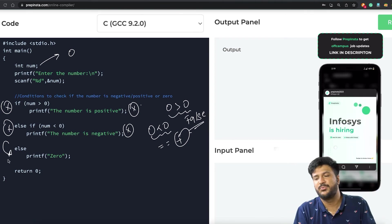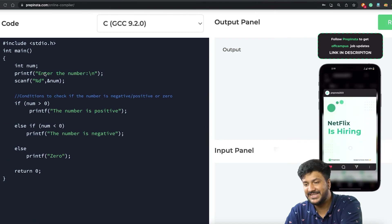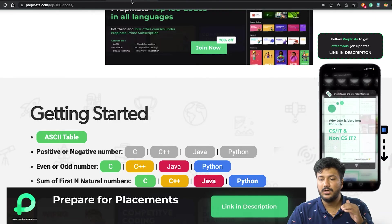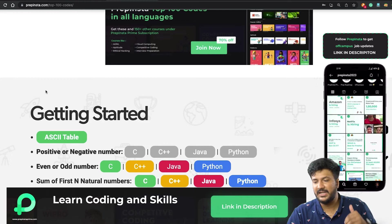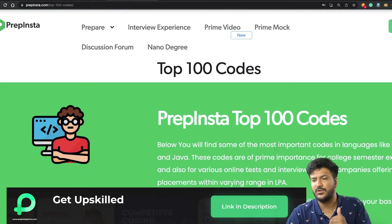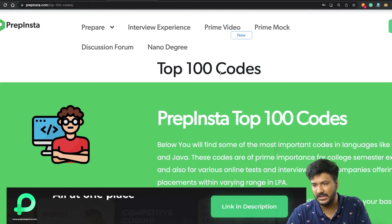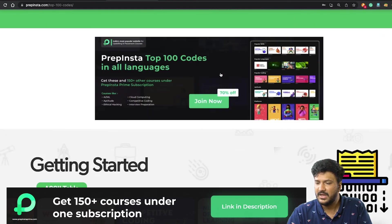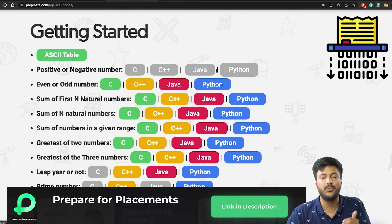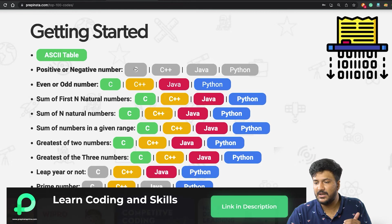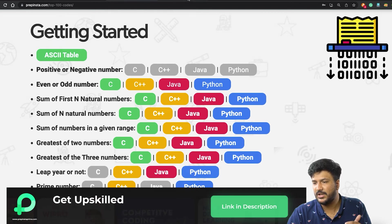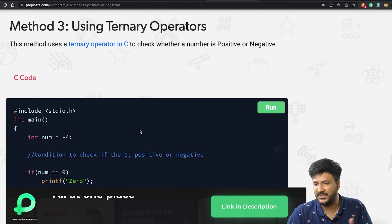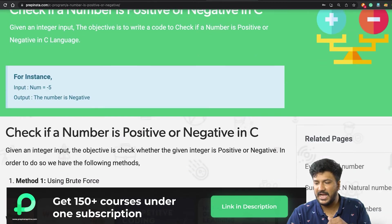This is the basic explanation of it. The solution of this code—you can find the link of this page from the description of the video. There are other codes that are really important too, like Prepinsta top 100 codes where you can find all good questions. You click here on positive negative number in C, so you'll land on this particular page.